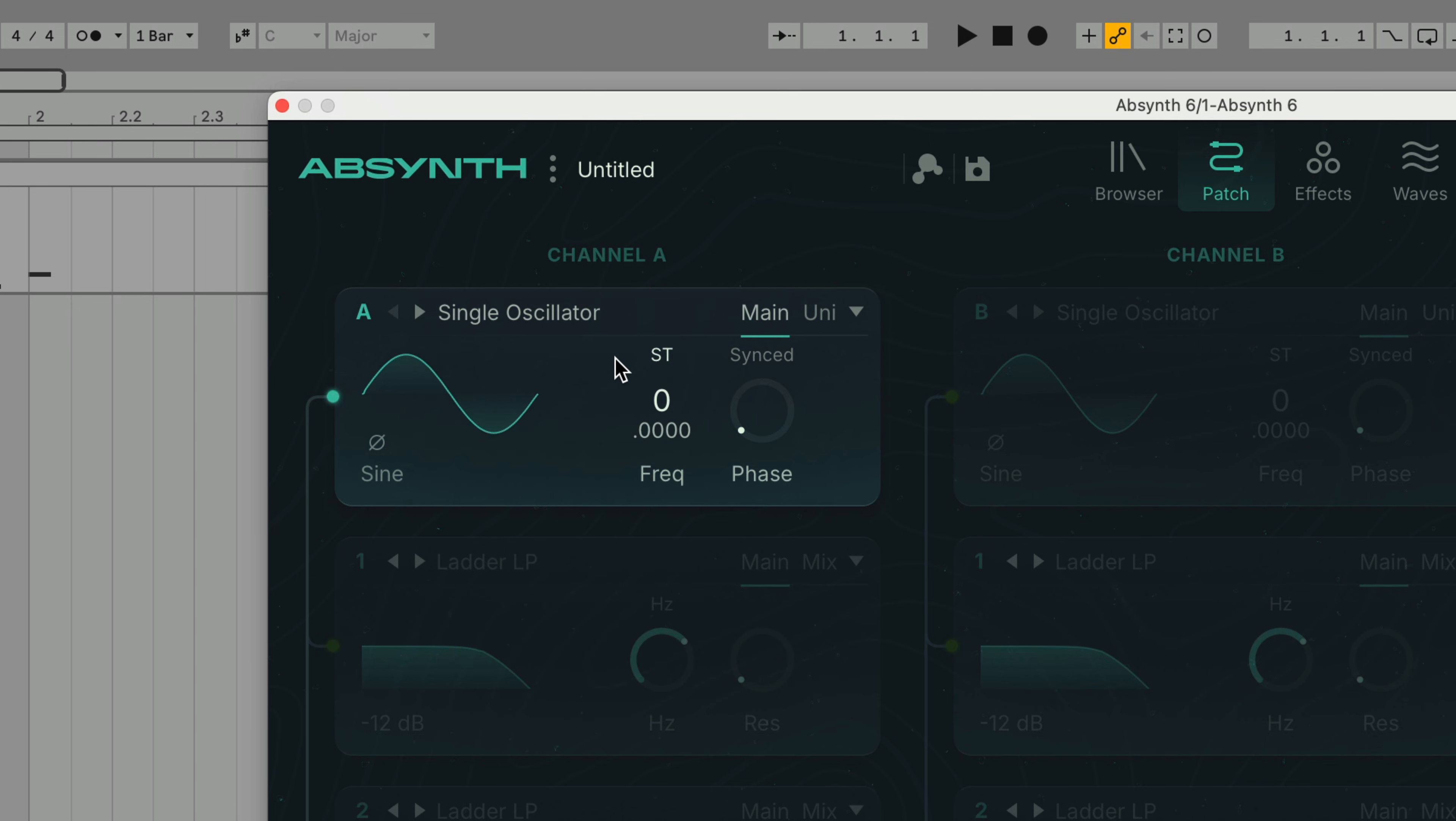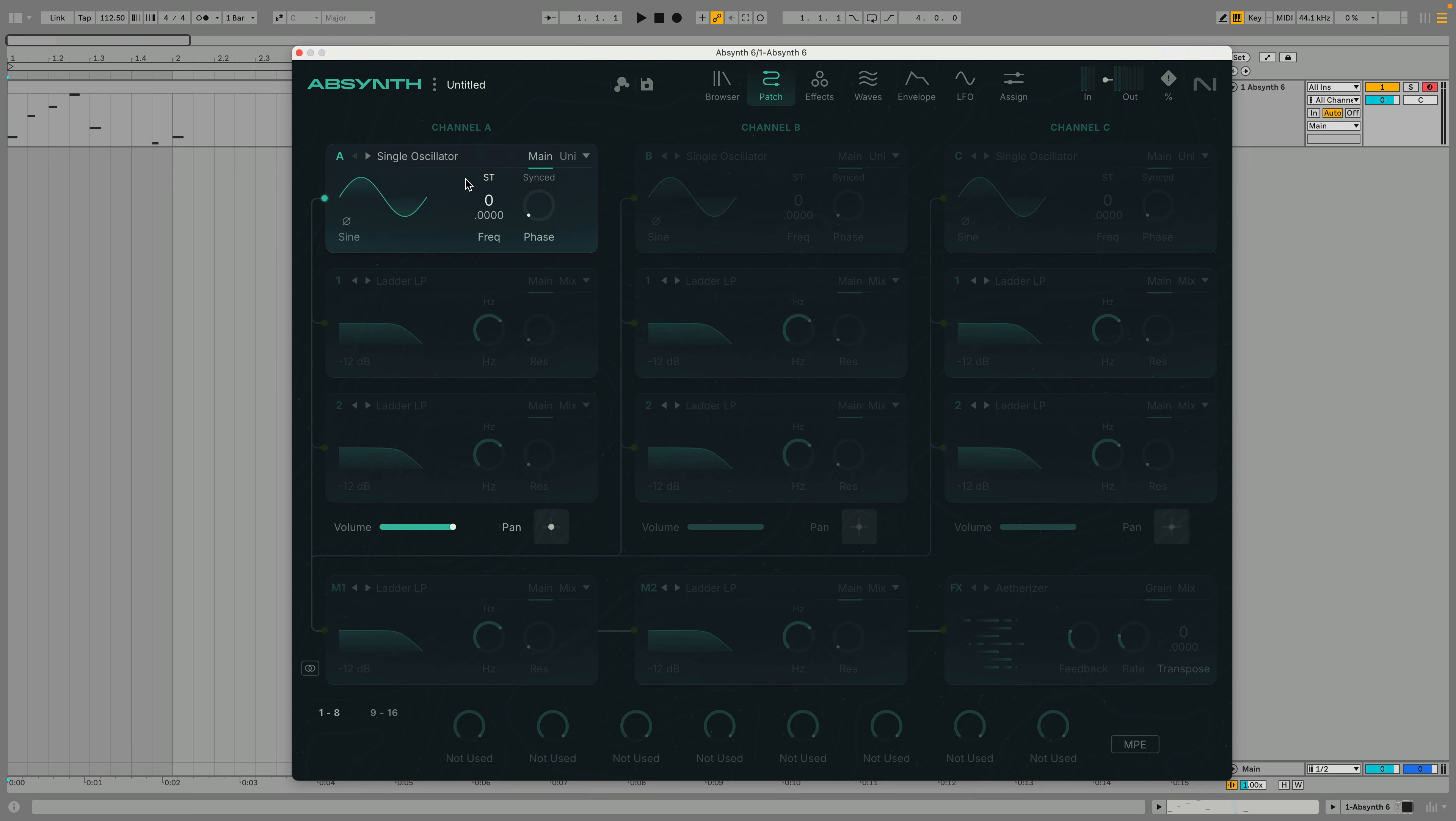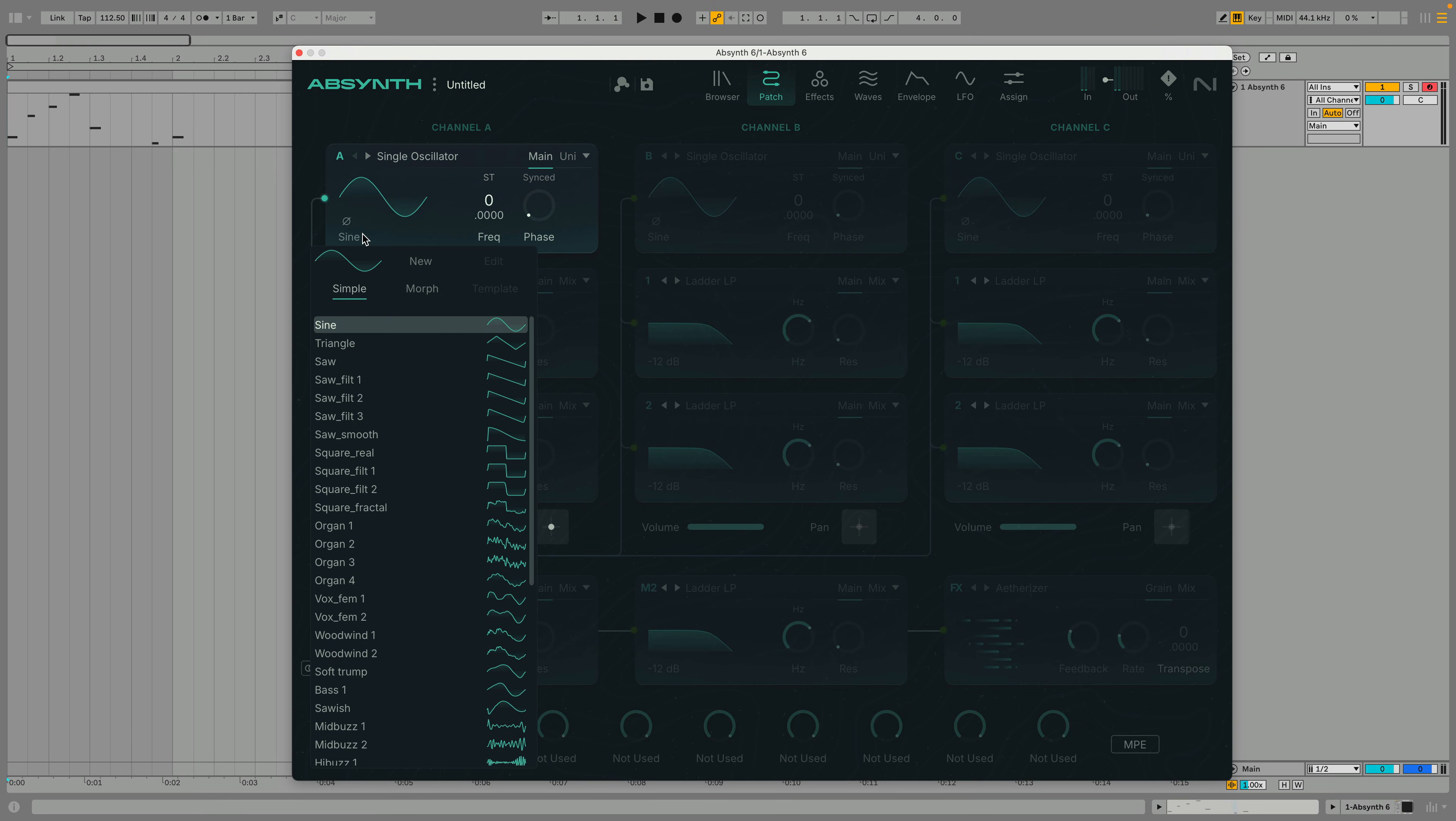We're currently viewing the main panel where we can see the sound source waveform plus tuning and phase controls. Let's change the waveform by clicking on the wave menu, then selecting a new shape from the list. Let's go for Soar.